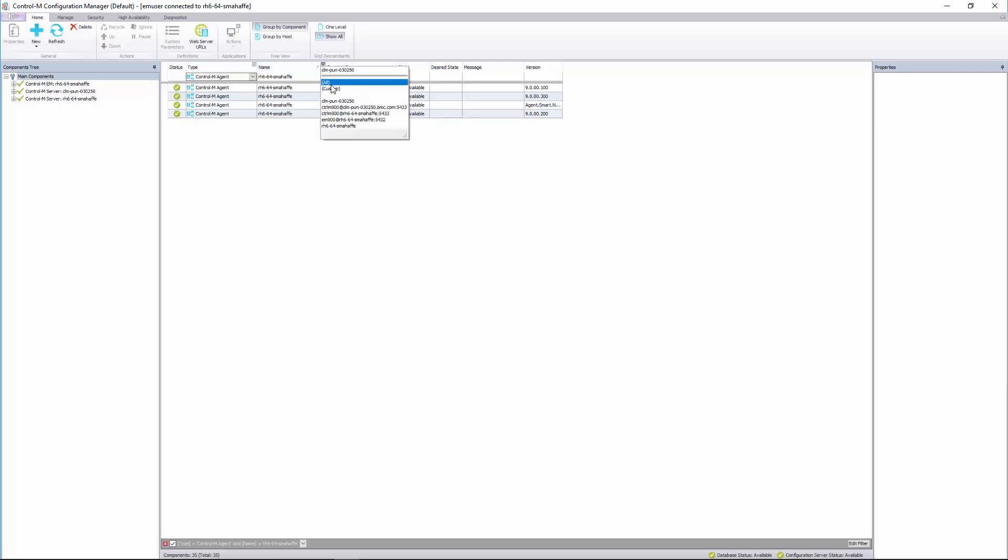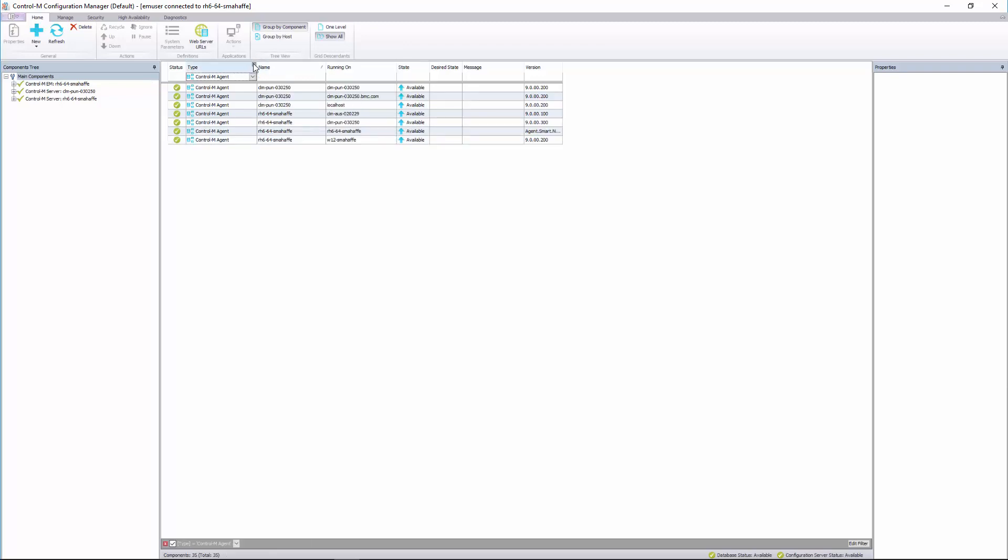So here to put it back, I can just click the drop-down again and select all.